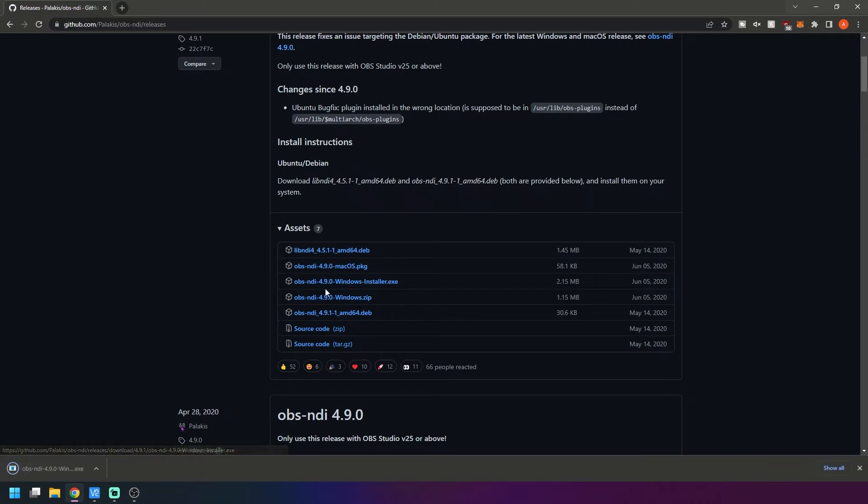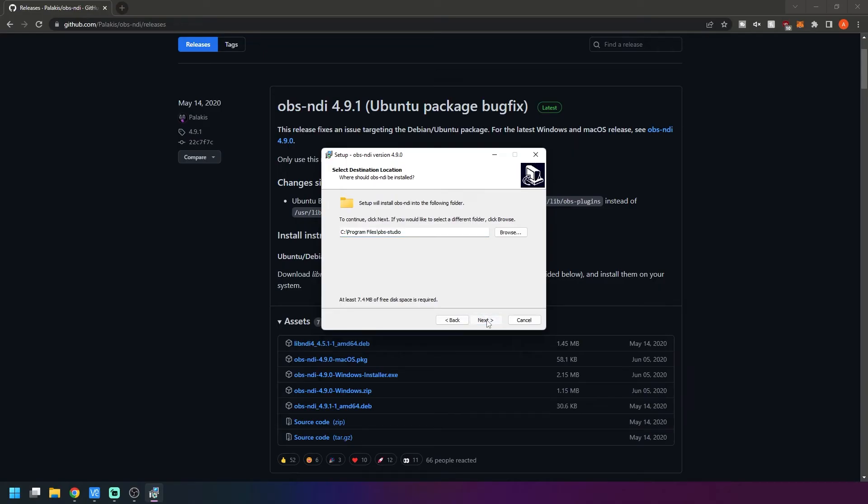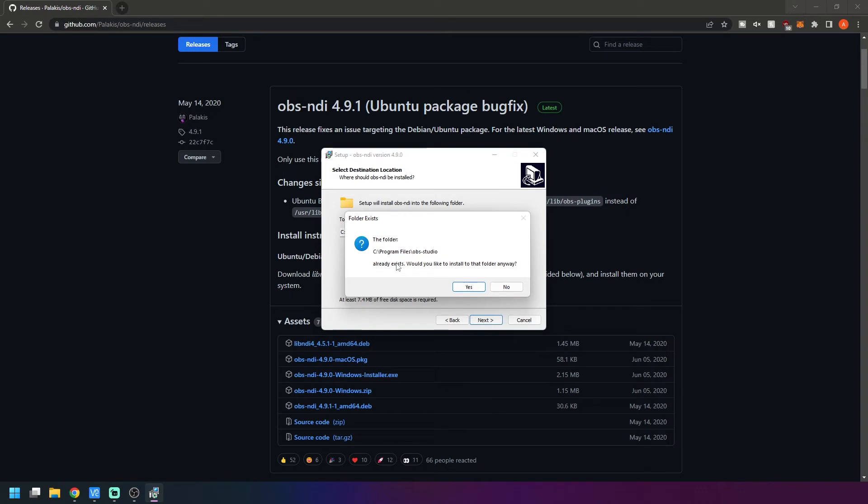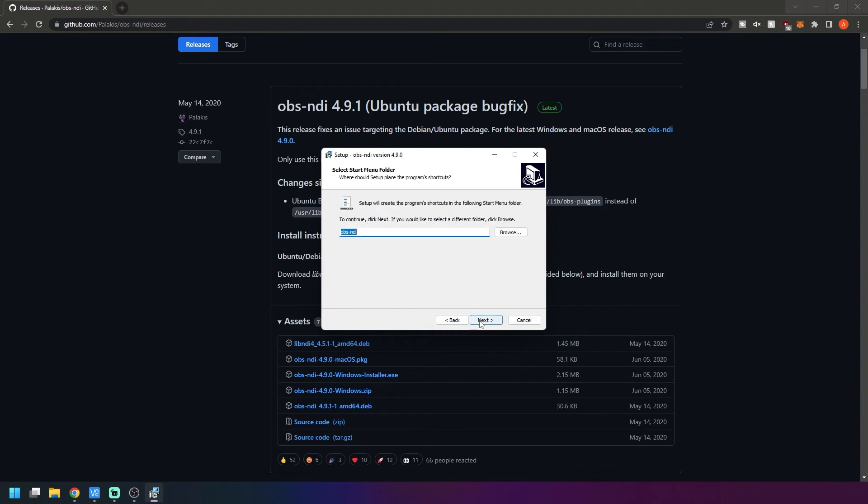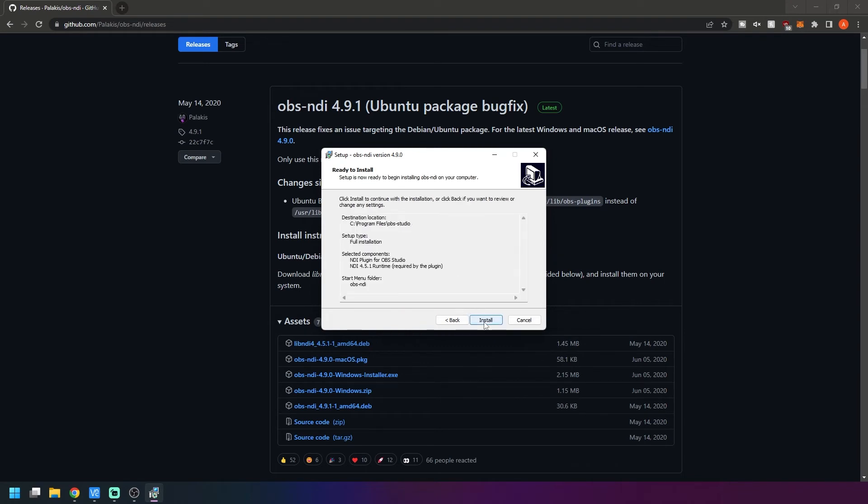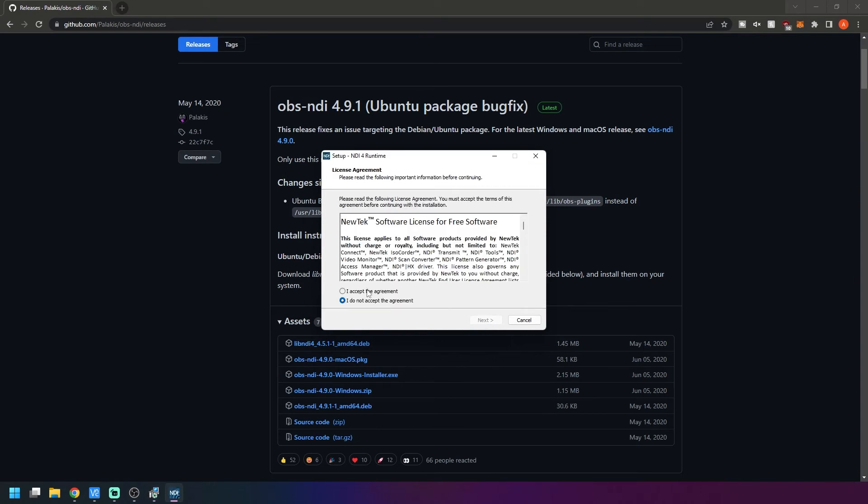We'll install that and it should just be next, next, next. It's saying that OBS Studio already exists, do you want to do it anyways? We'll go ahead and say yes. We're adding the plugin which is what we want, and then we'll say next and install.